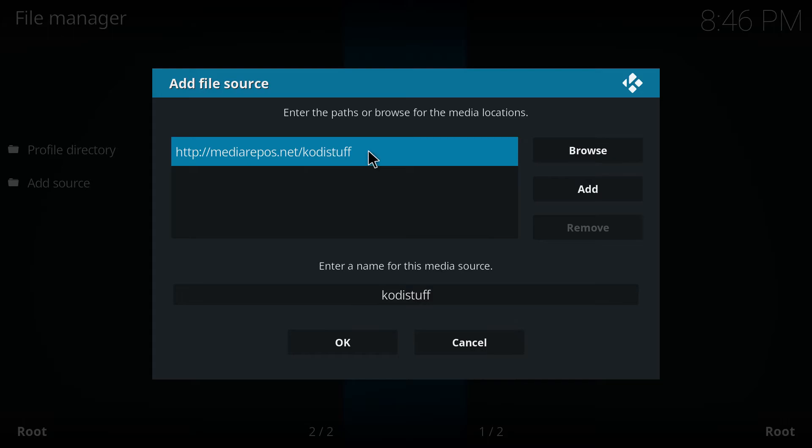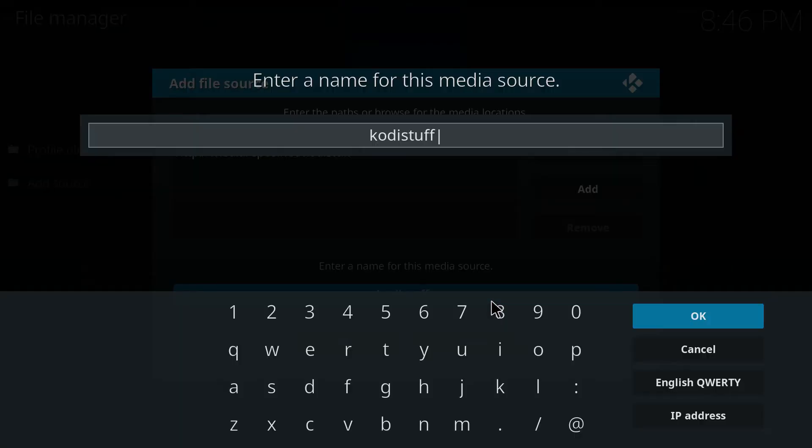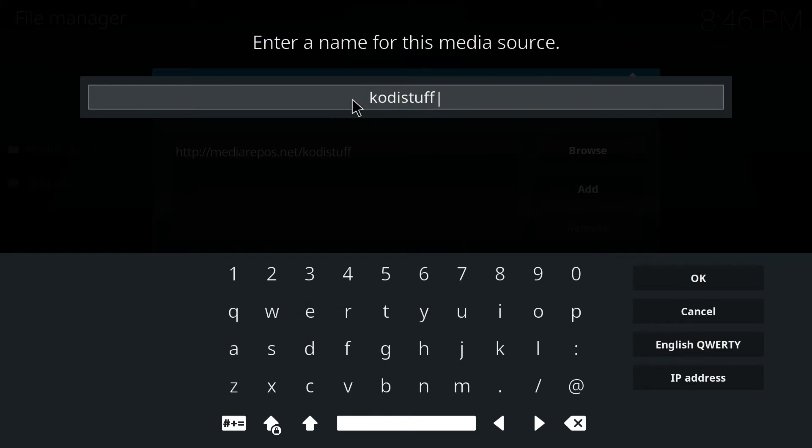Then highlight the box underneath and enter the name for this media source like Kodi stuff, which is by default, and then click OK.